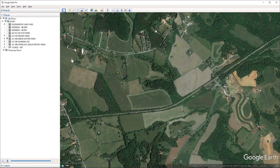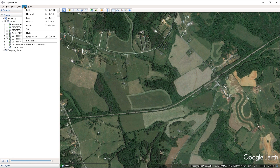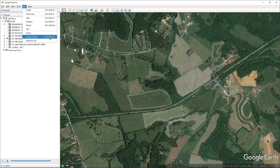To do that, I can click on the add image overlay shortcut here in the quick access toolbar. Alternatively, you could do that by going under the add menu and then choosing image overlay, or just pressing the keyboard shortcut Ctrl Shift and O.